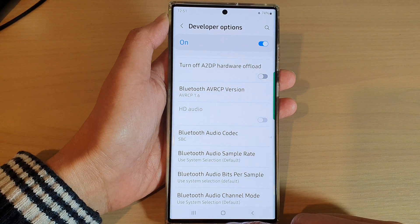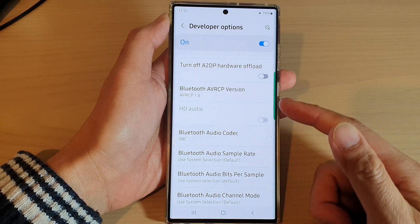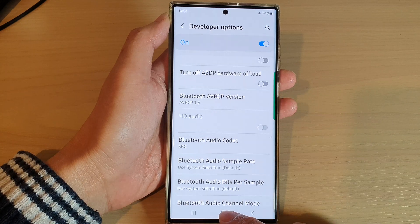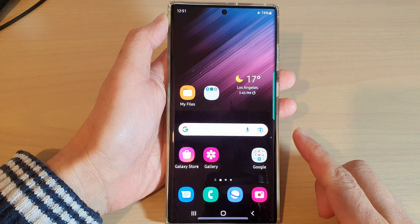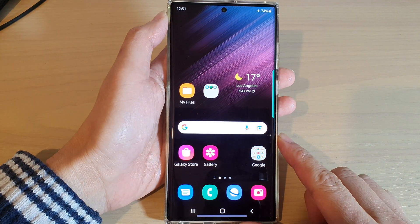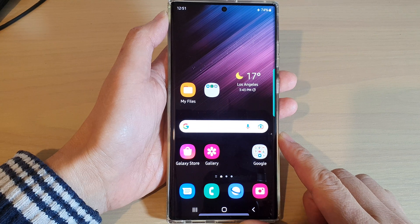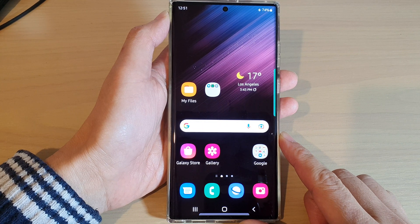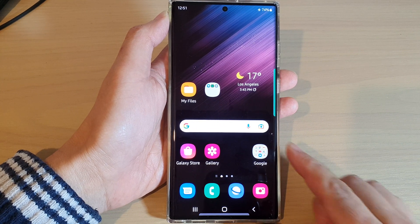After you select a profile, you can just tap on the home button to go back to the home screen. That's it — thank you for watching this video. Please subscribe to my channel for more videos.